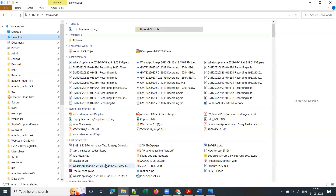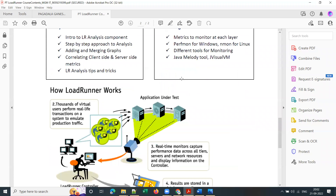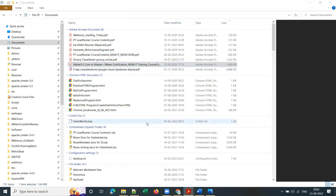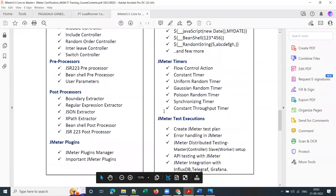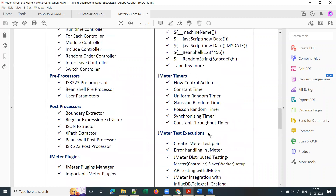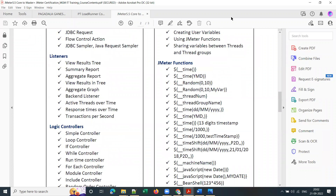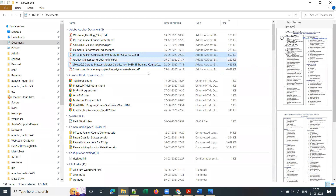I missed sharing the course contents documents. Here are the LoadRunner course contents — I'll share this document in the WhatsApp group. These are the JMeter course contents — I'll share both documents in the WhatsApp group. I'm also including BlazeMeter from this batch, since I'm currently working on a project using JMeter, BlazeMeter, and New Relic.